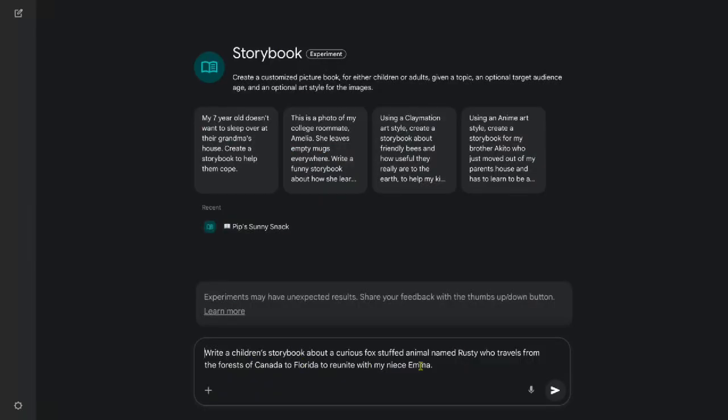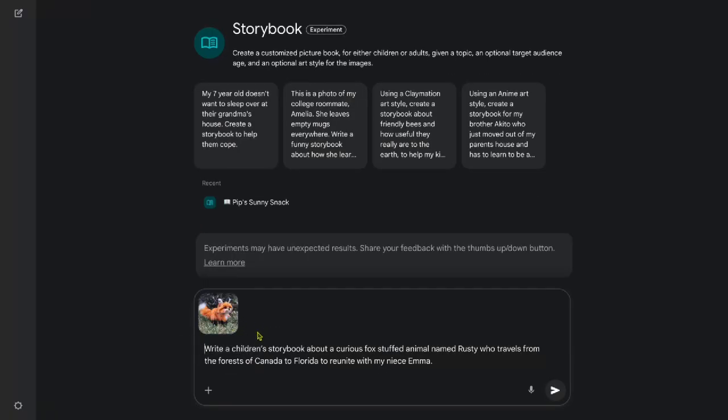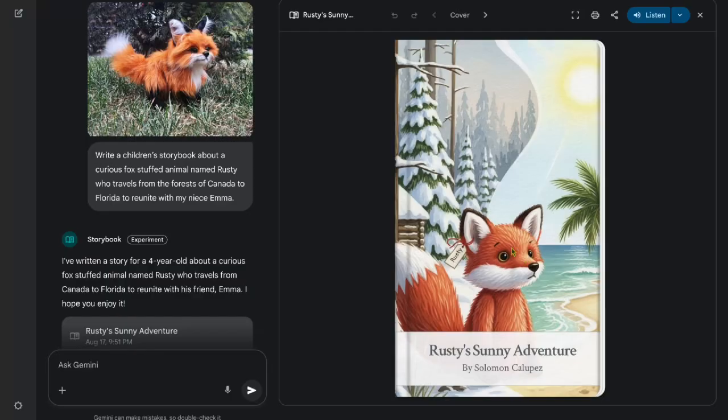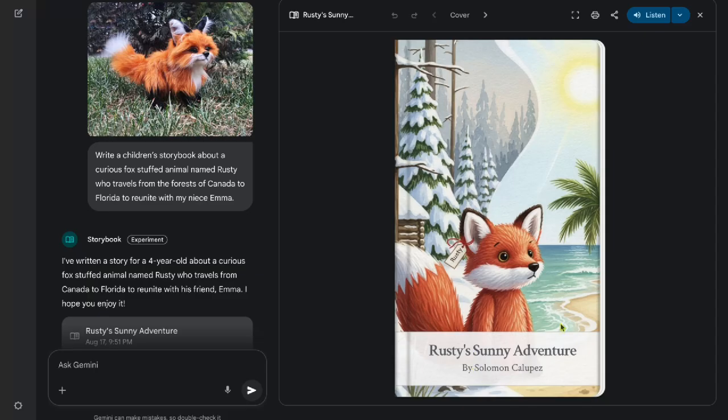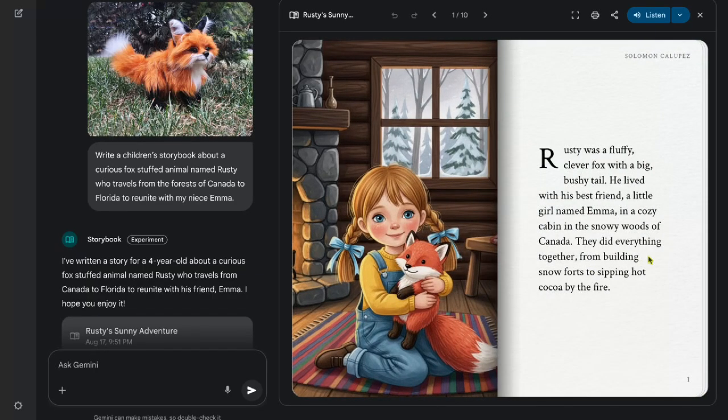I have here a personalized story with stuffed animals. Suppose we want to create a storybook for a child featuring their favorite toy. I could write 'a children's storybook about a curious fox stuffed animal named Rusty who travels from the forests of Canada to Florida to reunite with my niece, Emma.' By uploading reference photos of the fox, Gemini can generate illustrations that capture the toy's appearance. Let's upload the reference image. The resulting book might not perfectly replicate every detail, but it will resemble the toy closely enough for the child to recognize and enjoy.